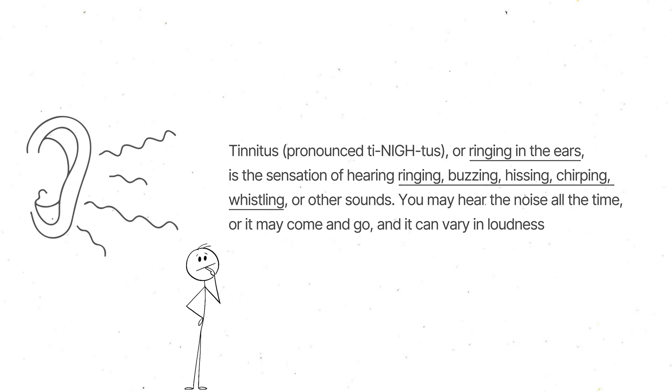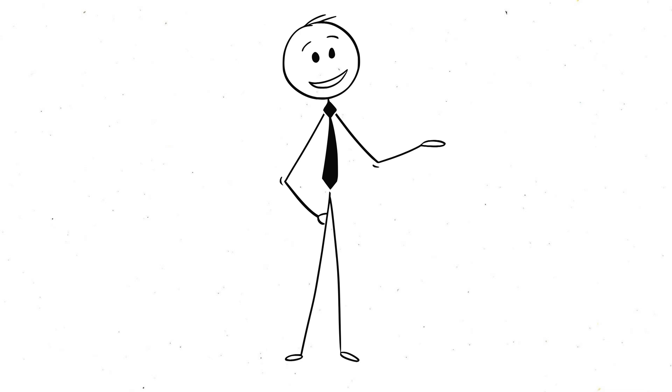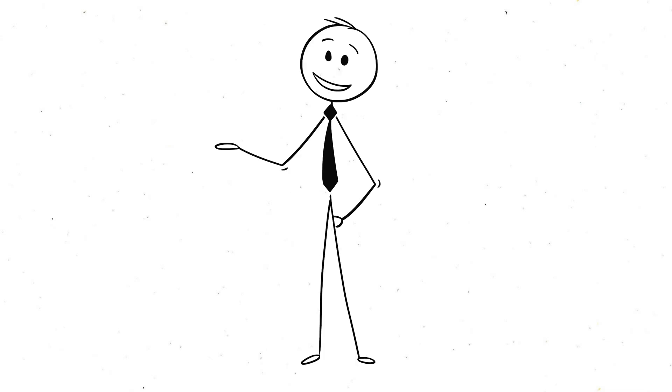For some people, it's barely noticeable. But for others, it can be really annoying. And guess what makes it worse? Silence.